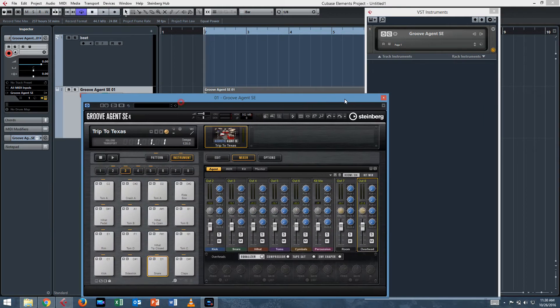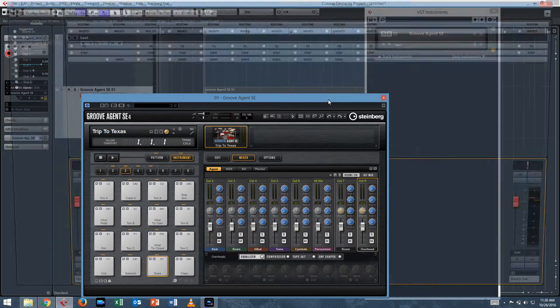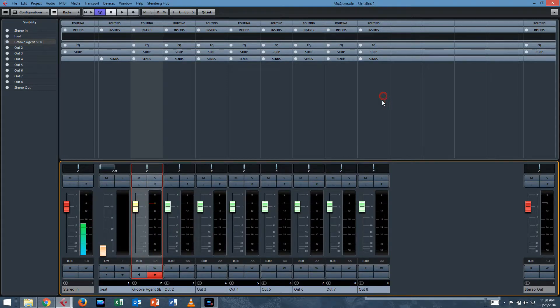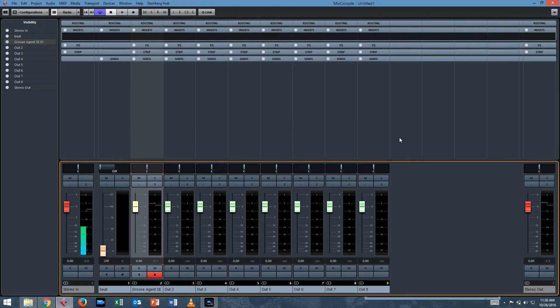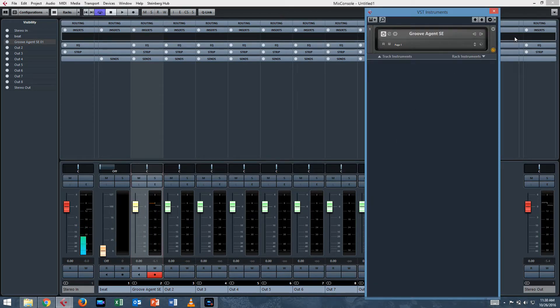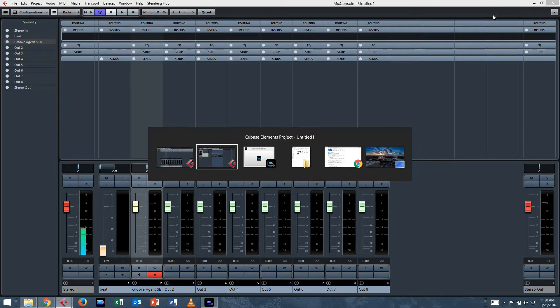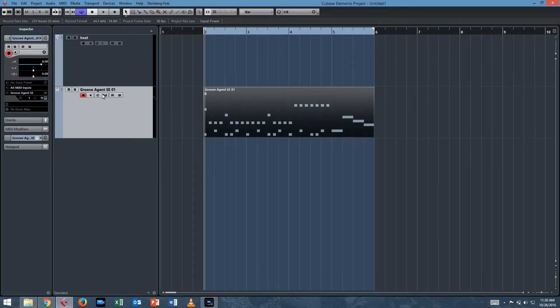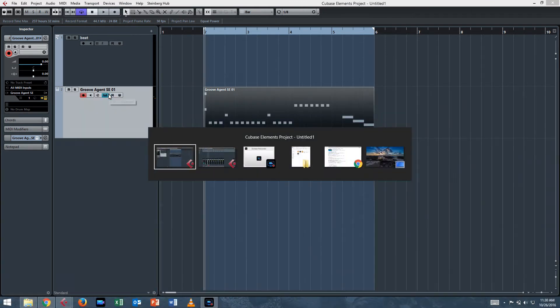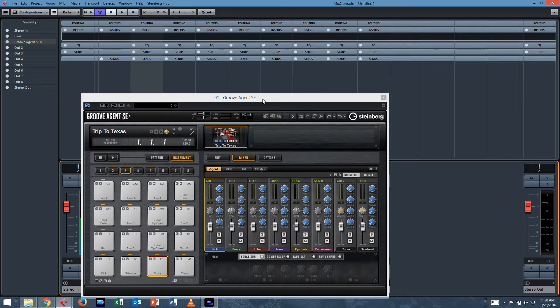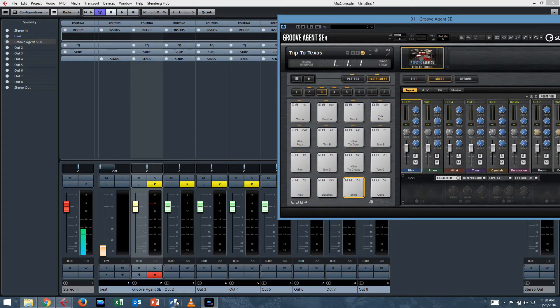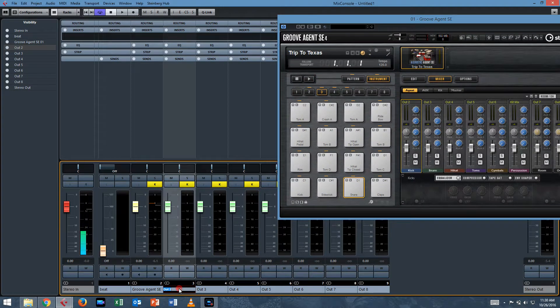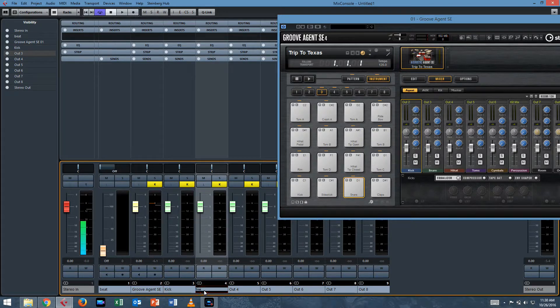So you'll see in your mix window, if you bring it up by hitting F3, there they are. But we are going to need to see where we mapped them to. So let's open up Groove Agent again. Go back to the mix console. So it's kick, snare.